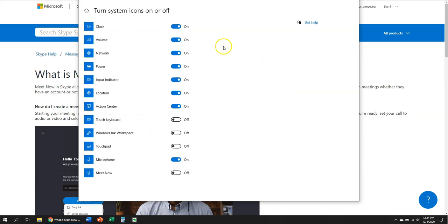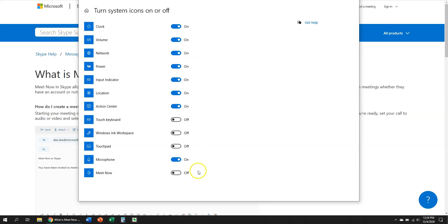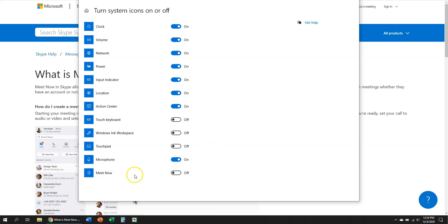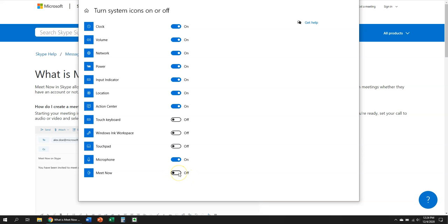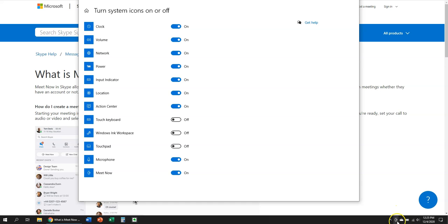And this is going to bring up a list here of all the things you can turn on or off, so if that did not turn it off you can click right here to turn it off, or if you want it back you can just click on and you'll notice the icon is right back there.